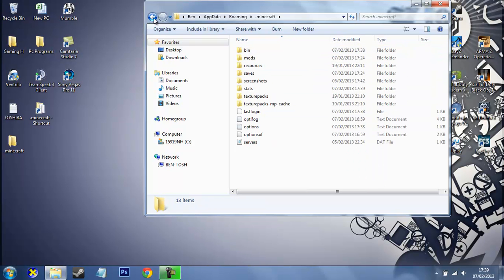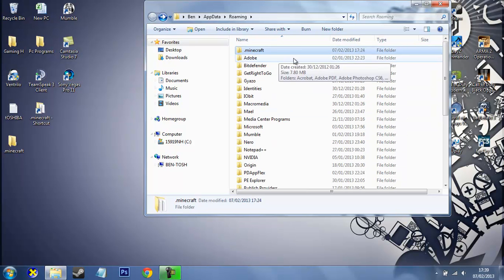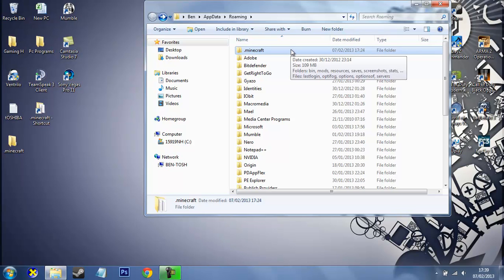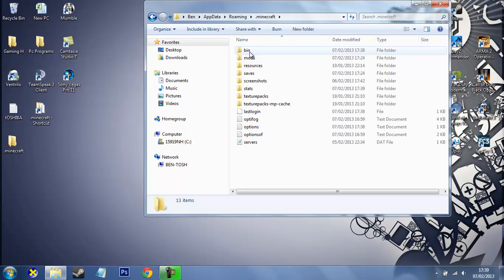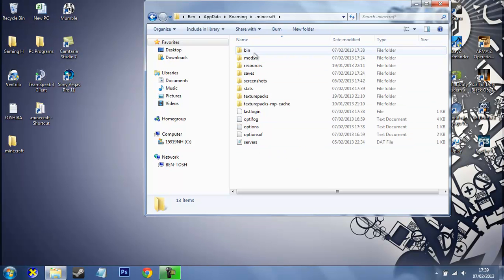What I really recommend you doing before you install any mods or anything like that is just to copy it and make a backup on your desktop or a backup folder for your games. Just best to be on the safe side. So we're not interested in anything down here, we're just interested in the bin folder.